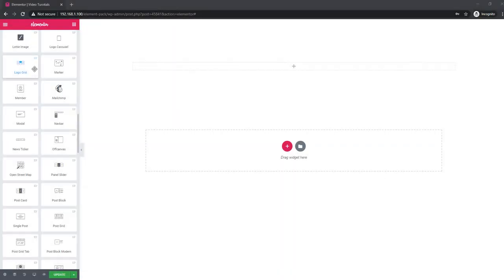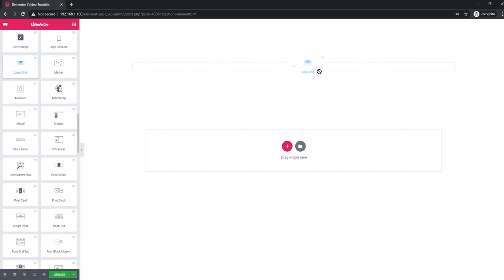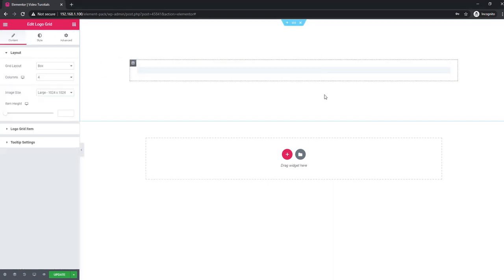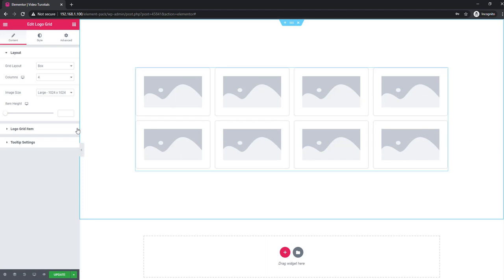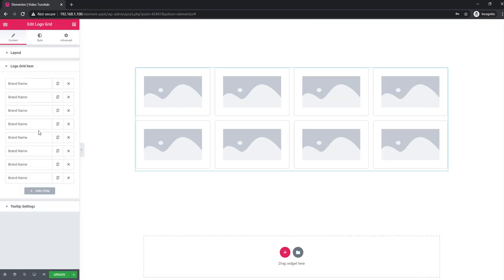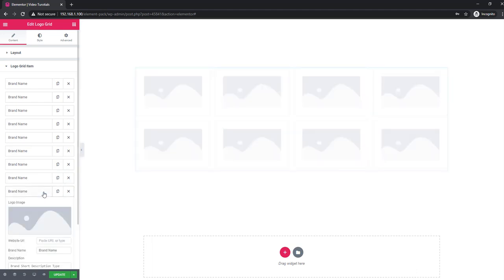Hey, hello guys, welcome to the Logo Grid tutorial. This widget will allow you to work with Logo Grid drag-and-drop. Go to Logo Grid item and here you will find some refitter from where you can add more refitter if you need.